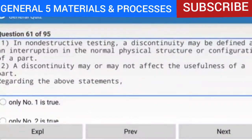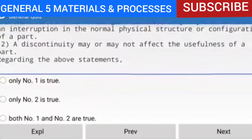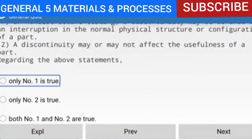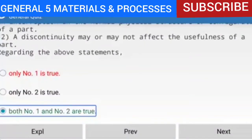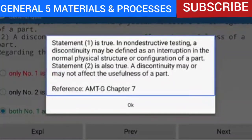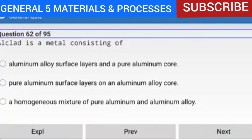Question 61 of 95: In non-destructive testing, a discontinuity may be defined as an interruption in the normal physical structure or configuration of a part, and a discontinuity may or may not affect the usefulness of a part. Both statements 1 and 2 are true.